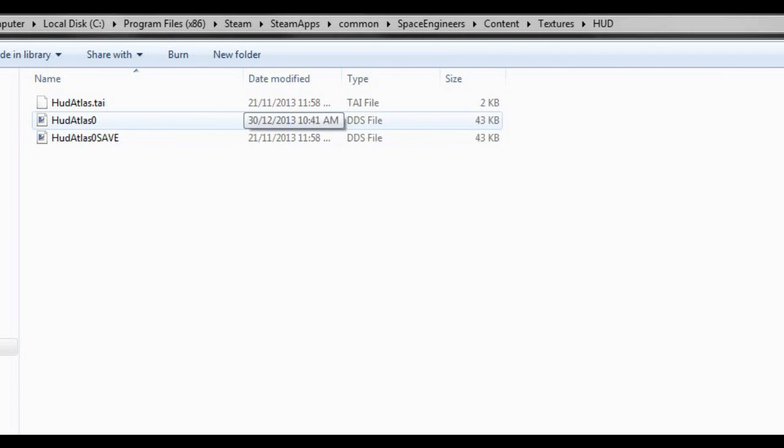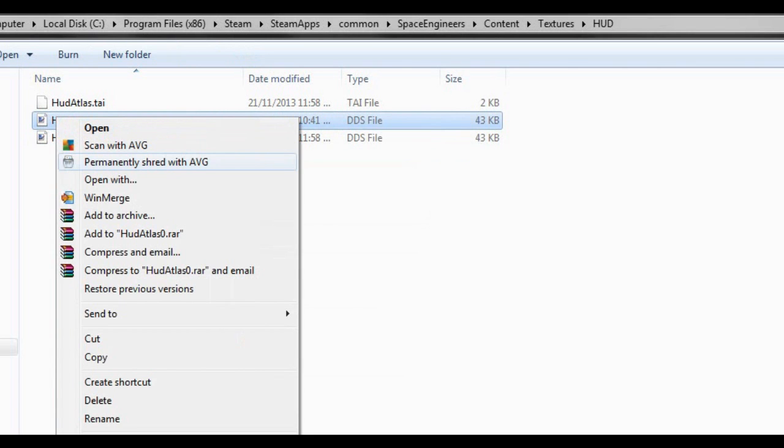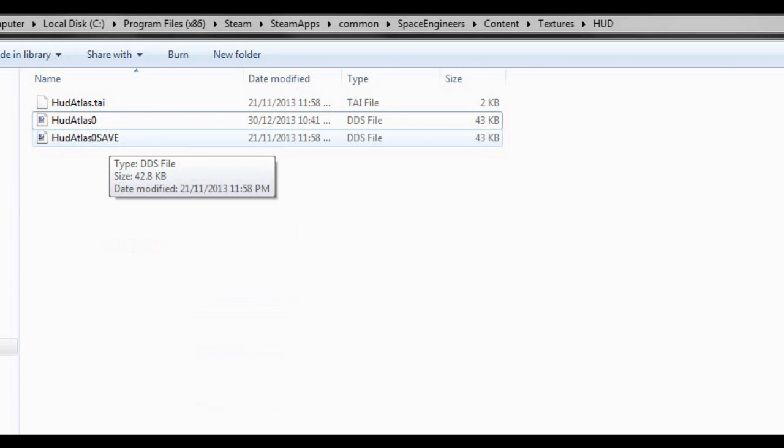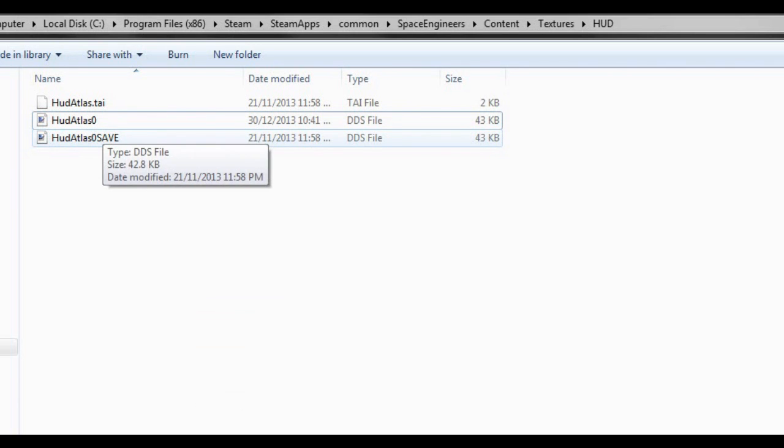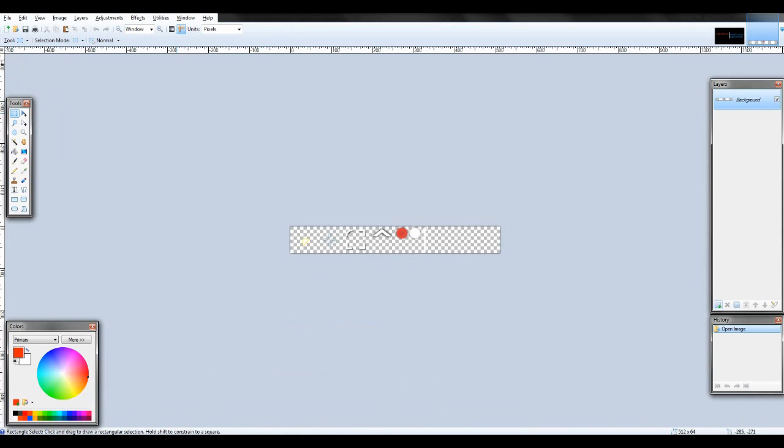Now it won't open up the DDS files by default so you're going to want to right click on it and go open with and then choose paint.net. Now I did back it up by making a save file so this is what your original one should look like.